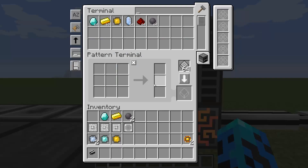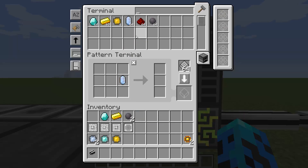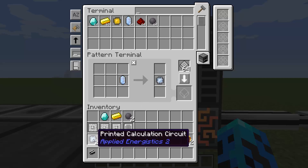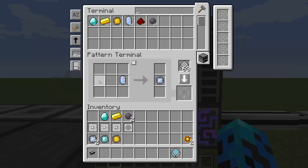This is something we also kind of did in AE1. What I'm going to do is say that if you put in one pure certus quartz, that will give one calculation circuit, and then encode it. So on this pattern terminal, it's very similar to the pattern encoder block from AE1, but it's just now called a terminal and it's actually pulling off the AE network - it has to be hooked up.